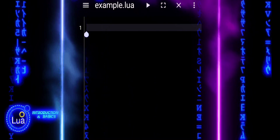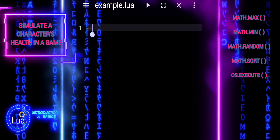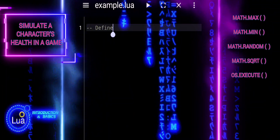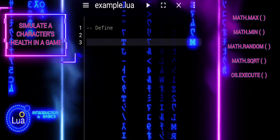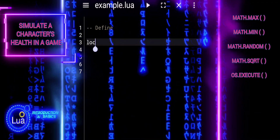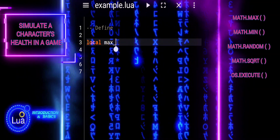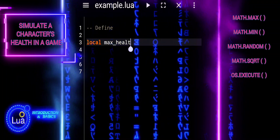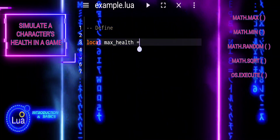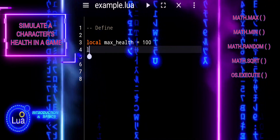In this tutorial, we'll create a simple script to simulate a character's health in a game. We'll explore how to handle damage and automatic healing using potions. Throughout the tutorial, we'll use fundamental math functions like MathMax and MathMin to control the character's health, providing an engaging example of practical usage.